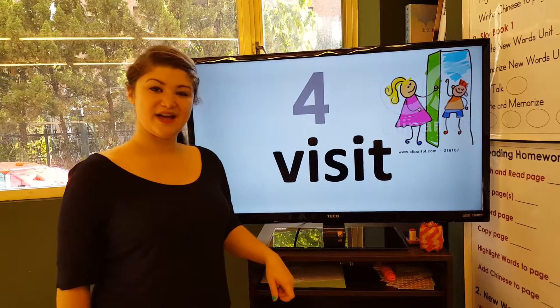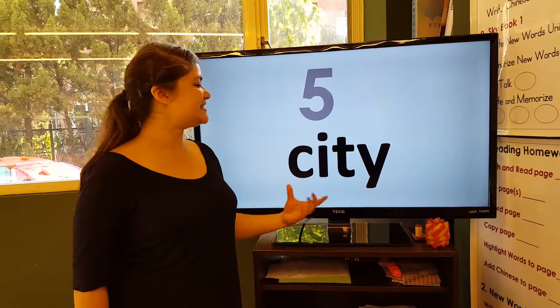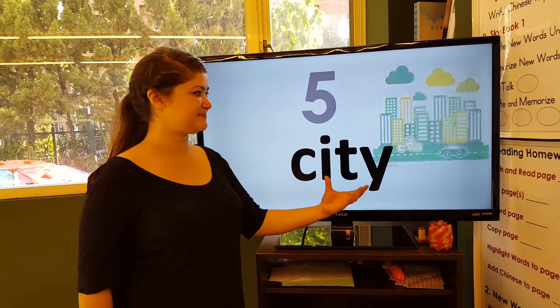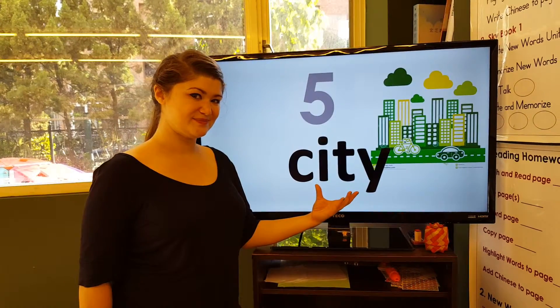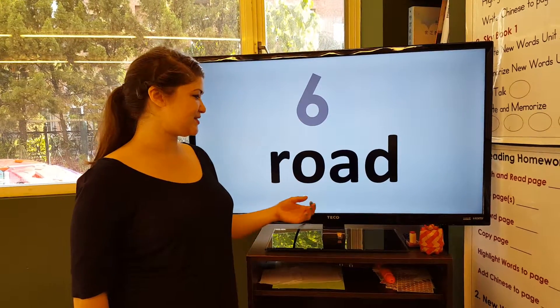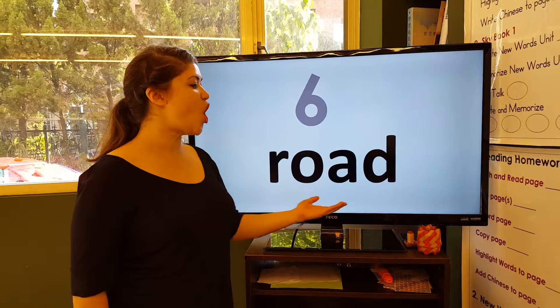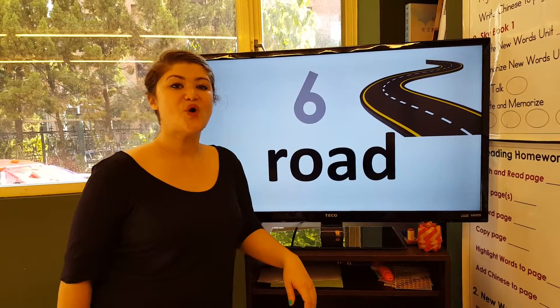Number five: city, city. Number six: road, road.